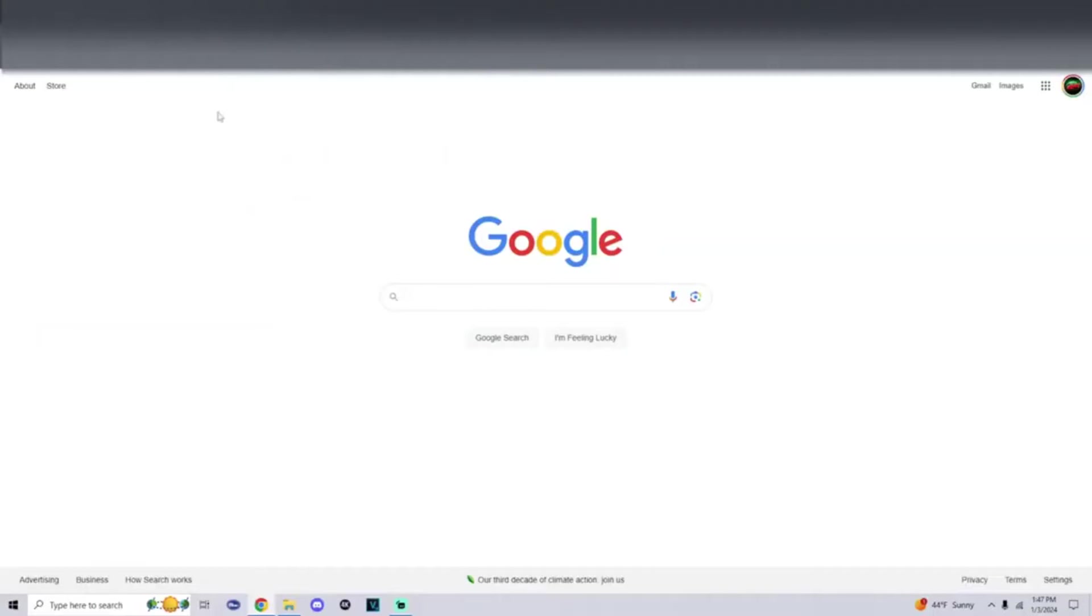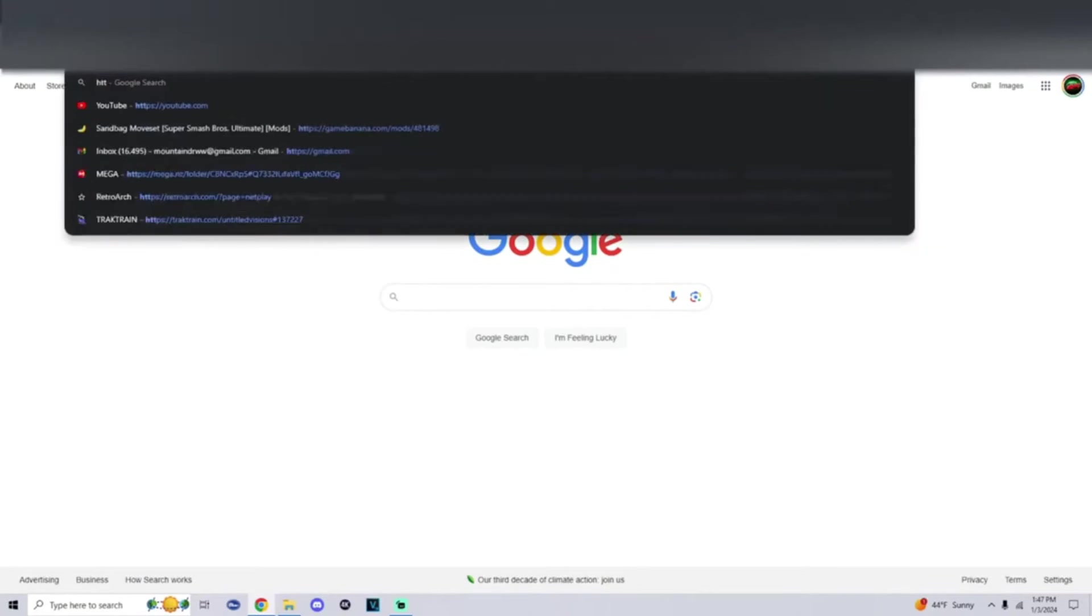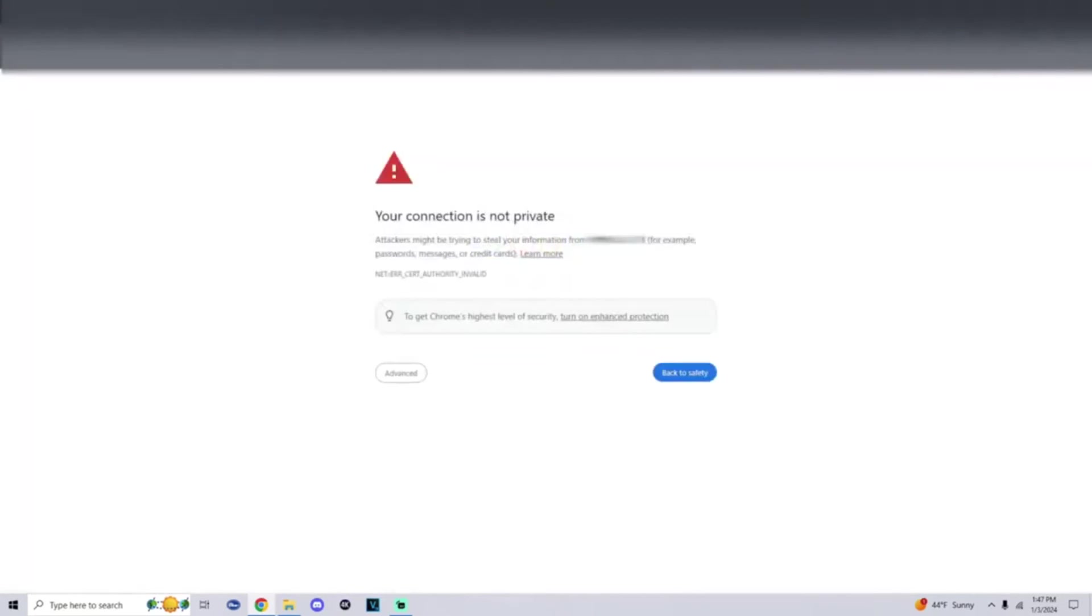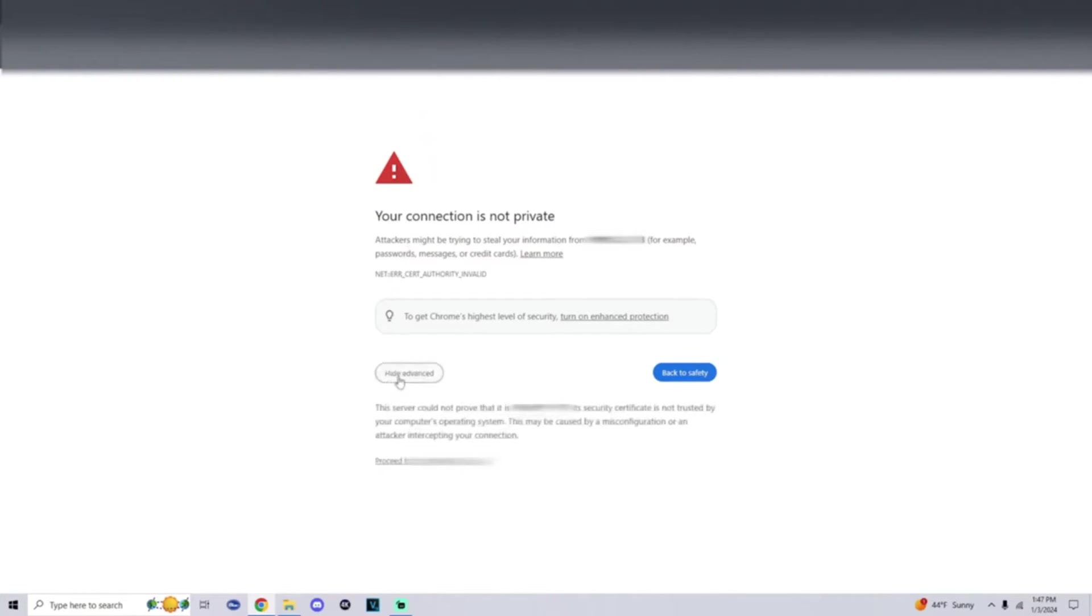All right, now that we're on the computer, what we're going to do is enter in one of those links. Yes, please add the HTTPS within it. And then once you enter in the link you should get a page that says your connection is not private, attackers might attempt to steal your information. Simply at the bottom click on advanced and proceed.